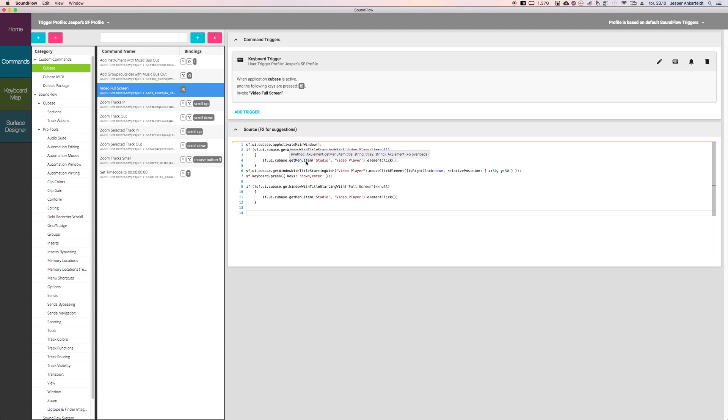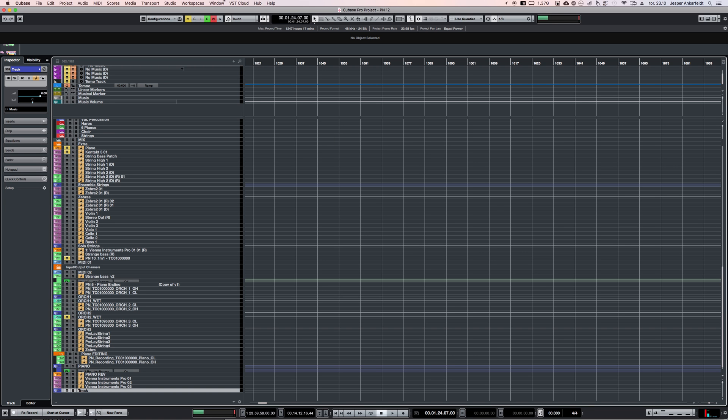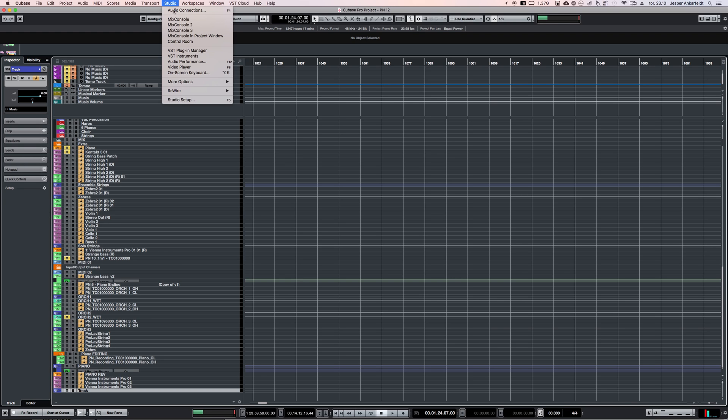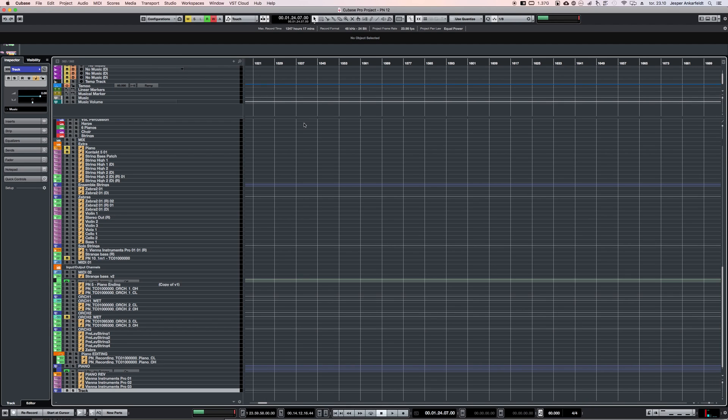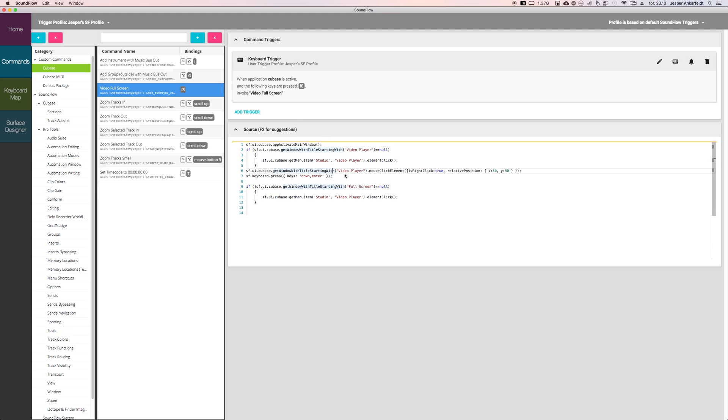...it will go to the get menu item 'Studio Video Player.' This is Cubase 9.5, so they changed the name to 'Studio,' which basically is here, and then it says 'Video Player' there and it clicks there. But you don't see the mouse moving—that's the beauty of it. Then what it does is it will right-click the video...